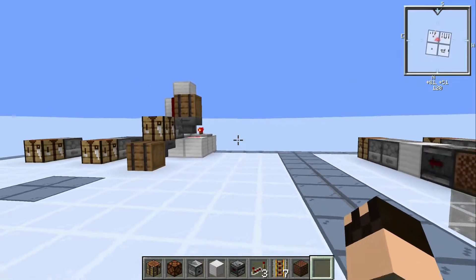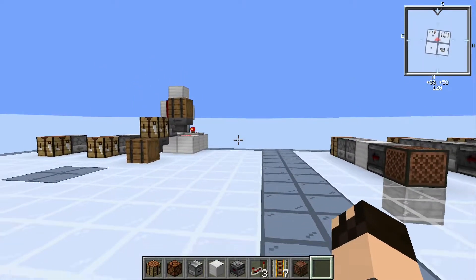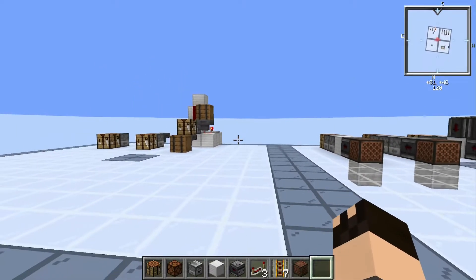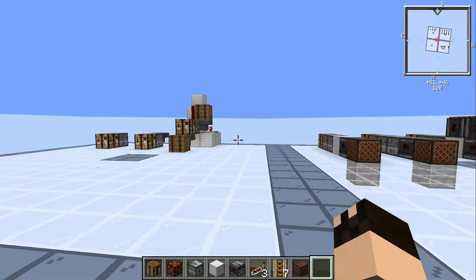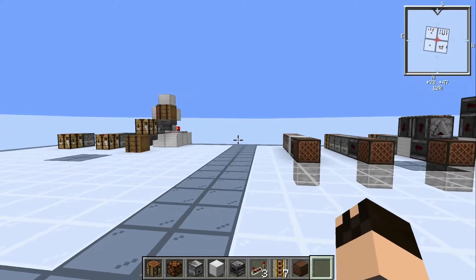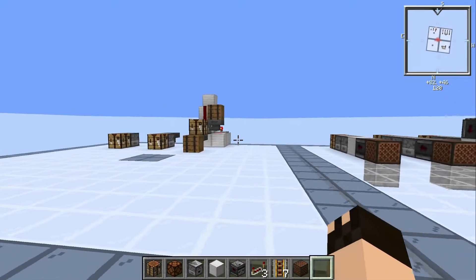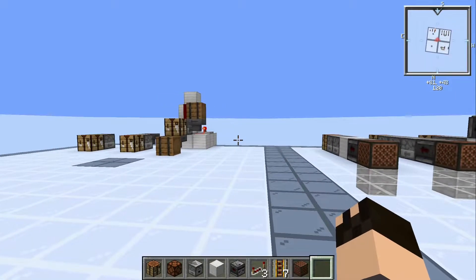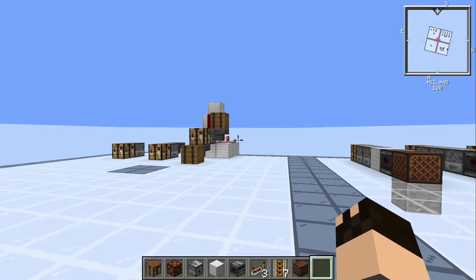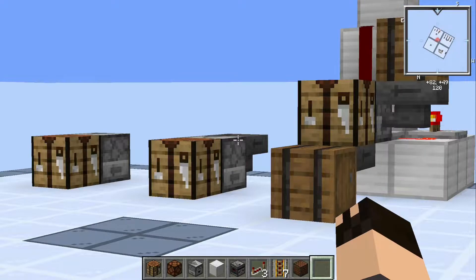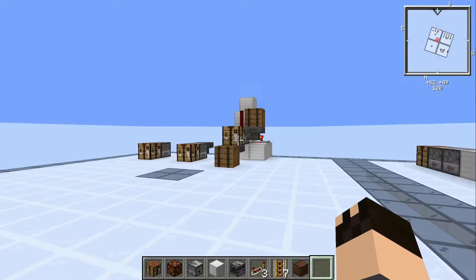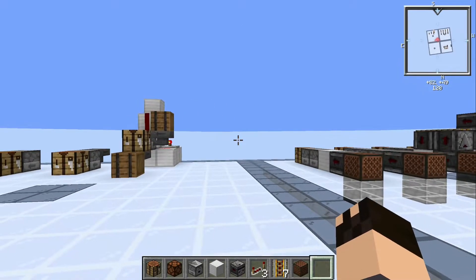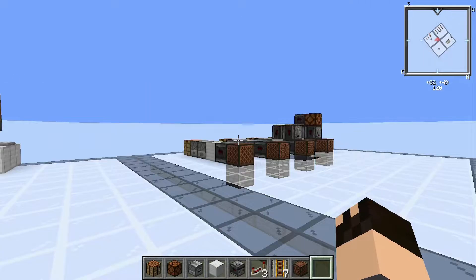Now there are many ways to design auto-crafting contraptions and this guide is by no means meant to provide an exhaustive nor comprehensive guide to it all. Having said that, most of the auto-crafting designs that I've seen tend to fall into one of two categories: either signal strength, or what we're going to talk about today, which is pulse-based.